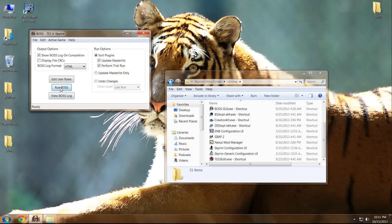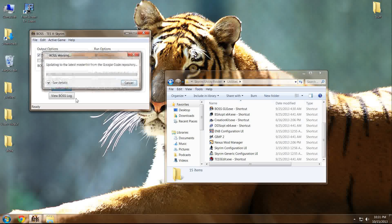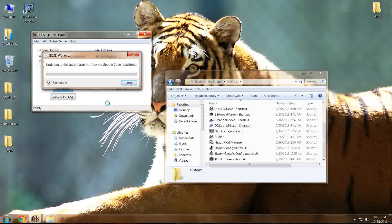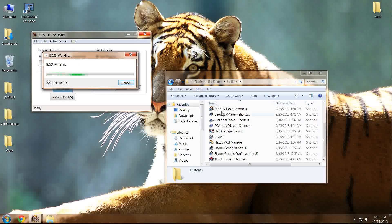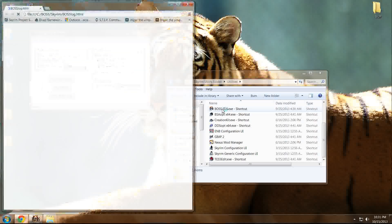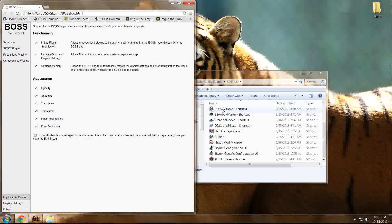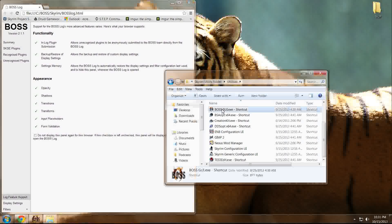So what we're going to do now is we're going to run BOSS. I'm assuming you all know how to do this. If not, just make sure BOSS is installed, and once it's installed, just run the BOSS GUI EXE.